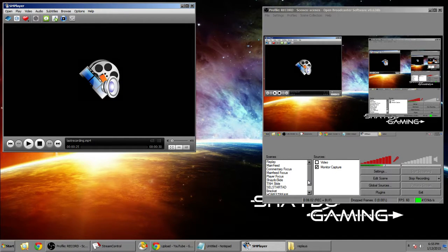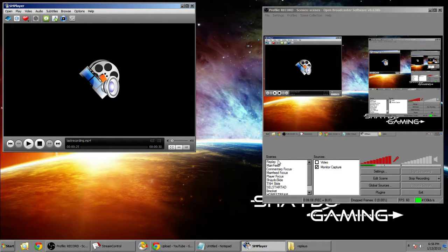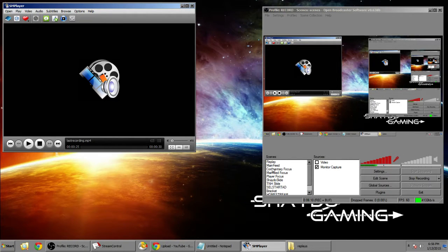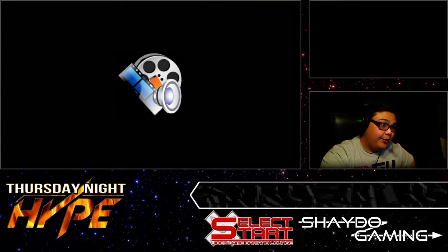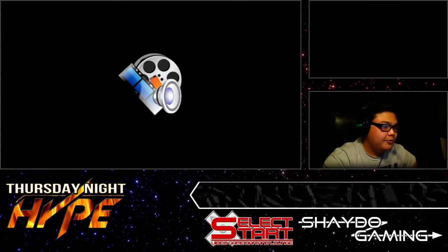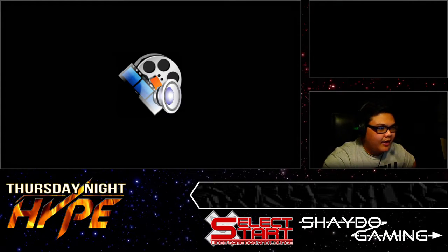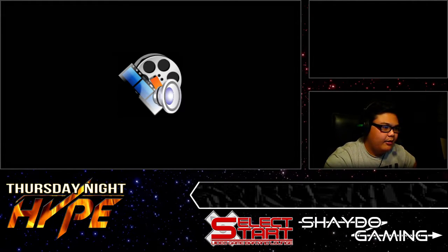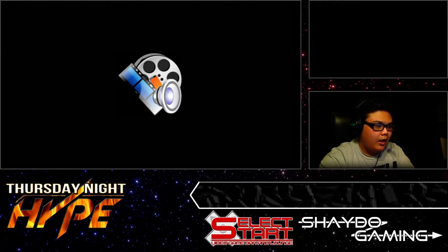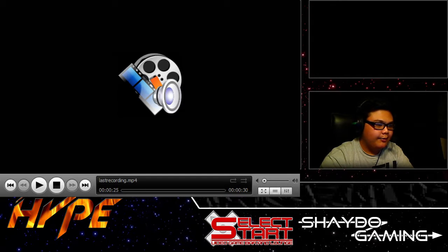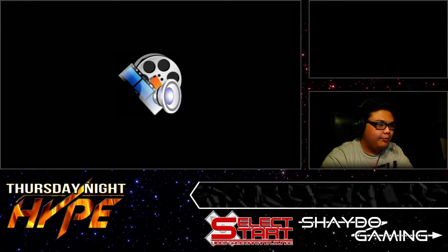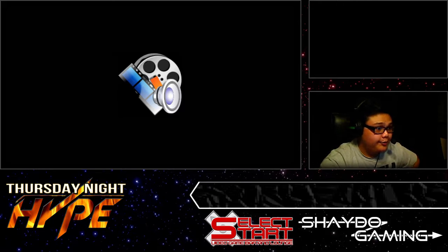Now how can we apply this to OBS? With OBS you can actually have a window capture and we're gonna be capturing SM player's window here. I already have it set. You can go to window capture, add a window, then go to SM player. All I did was just resize it correctly for the stream and then put it behind the image overlay which is pretty sweet.